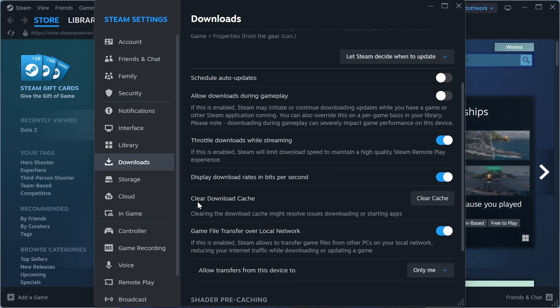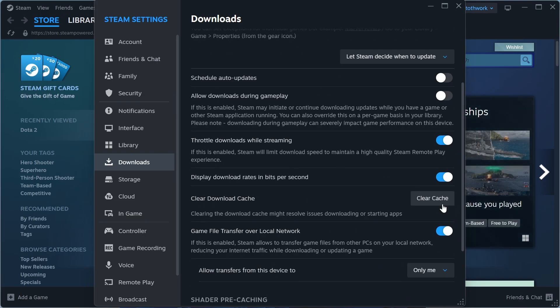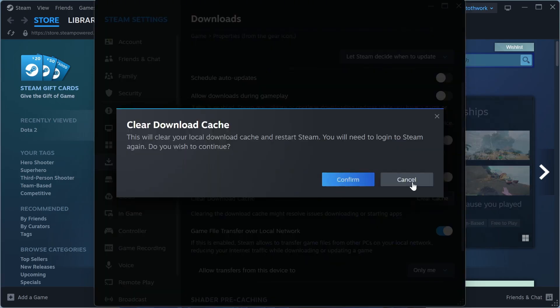You can also scroll down to Clear Download Cache and press the Clear Cache button and click on Confirm.